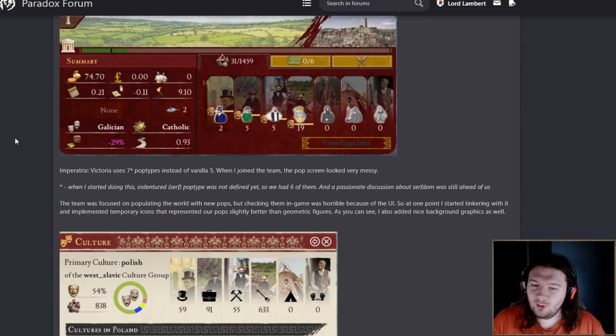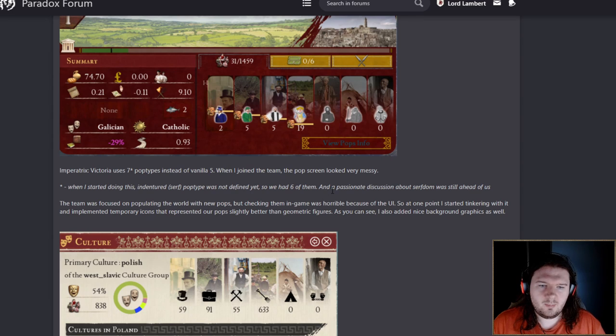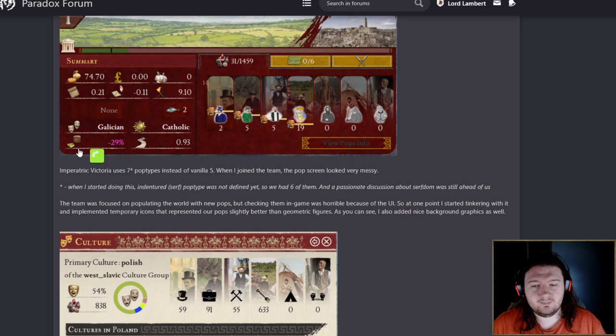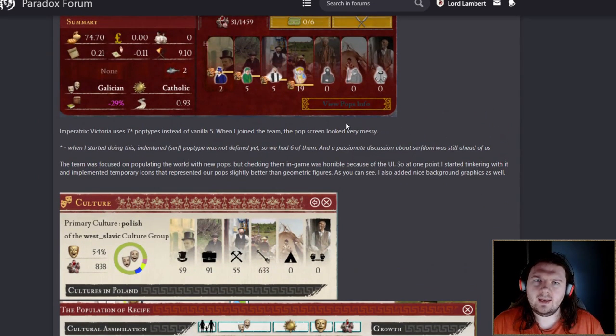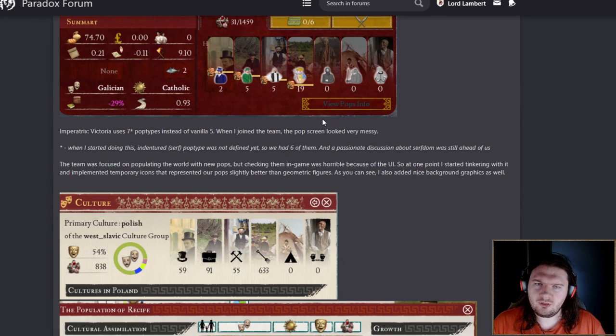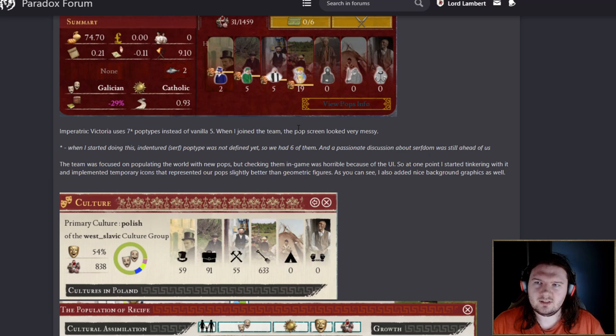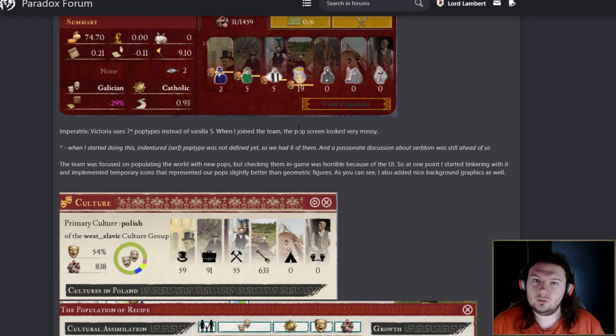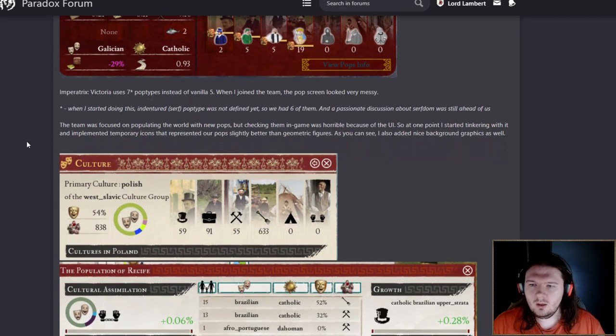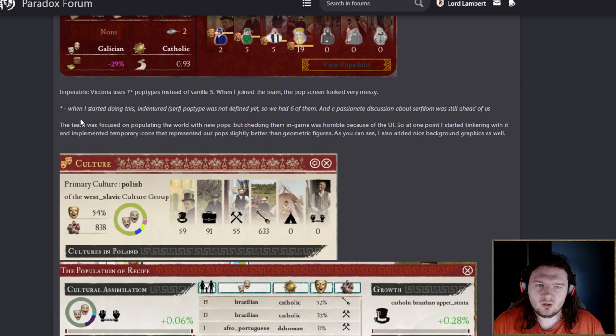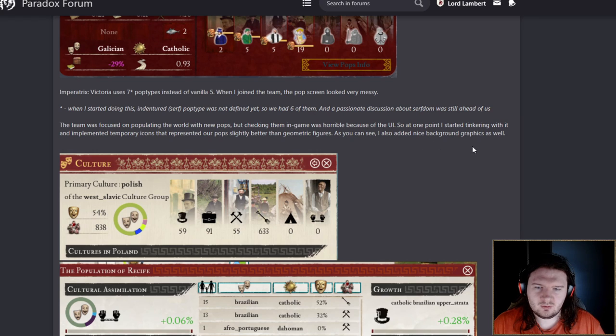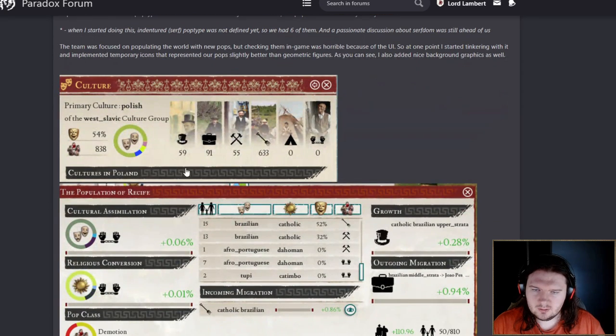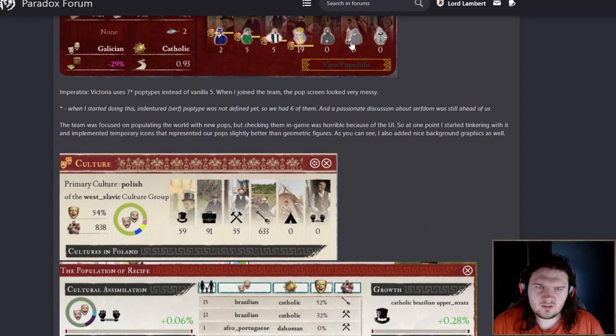So, Imperatrix Victoria uses seven pop types instead of vanilla's five. When he joined the team, the pop screen looked very messy. The indentured serf pop type was not defined yet. So we had six of them, and a passionate discussion about serfdom was still ahead of us. Is serfdom slavery? Is it not? There's a question. Valid questions.